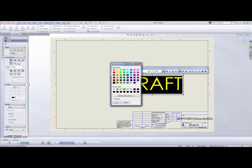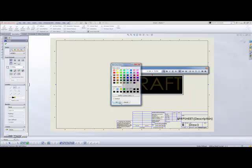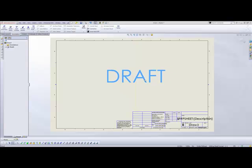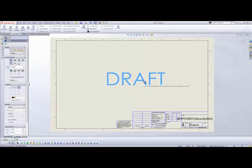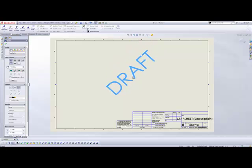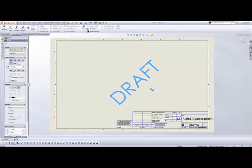And let's make this color just a light gray color. All right, so we're getting better. Now it's the size we need it. Maybe we want to go ahead and rotate it so it shoots across the sheet at an angle.